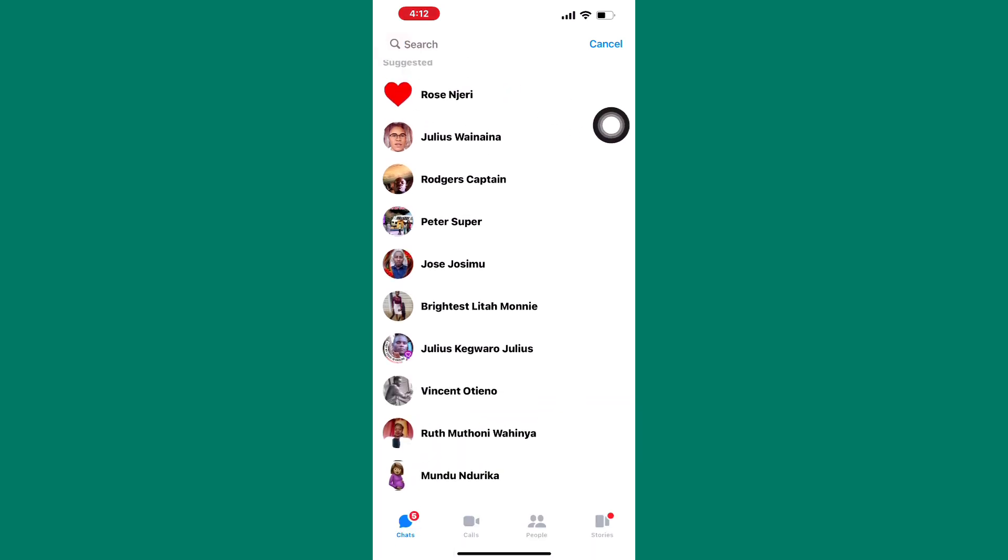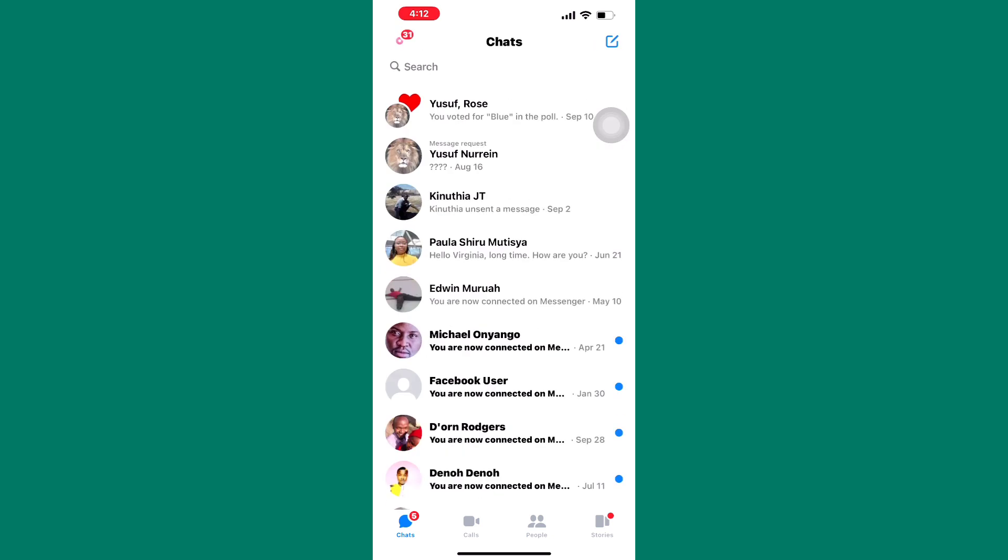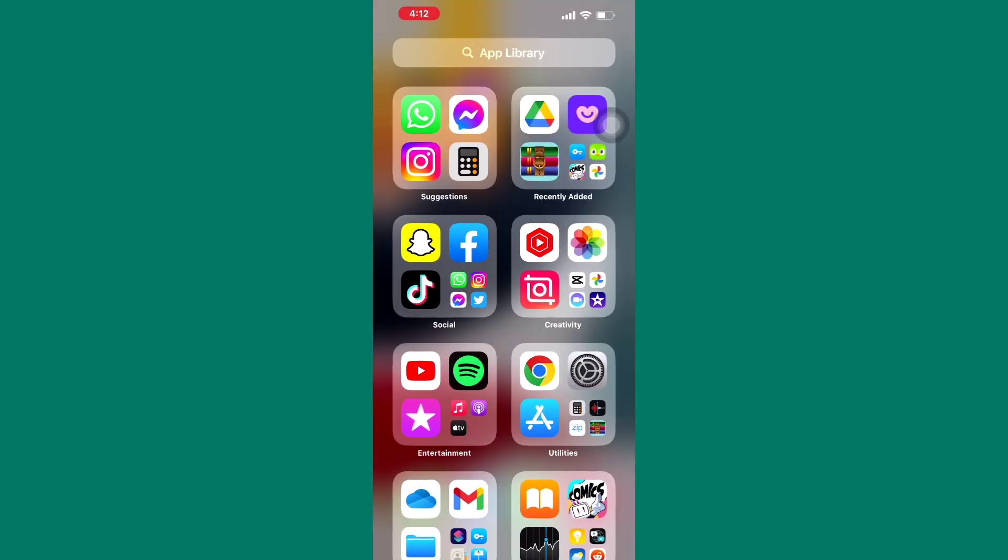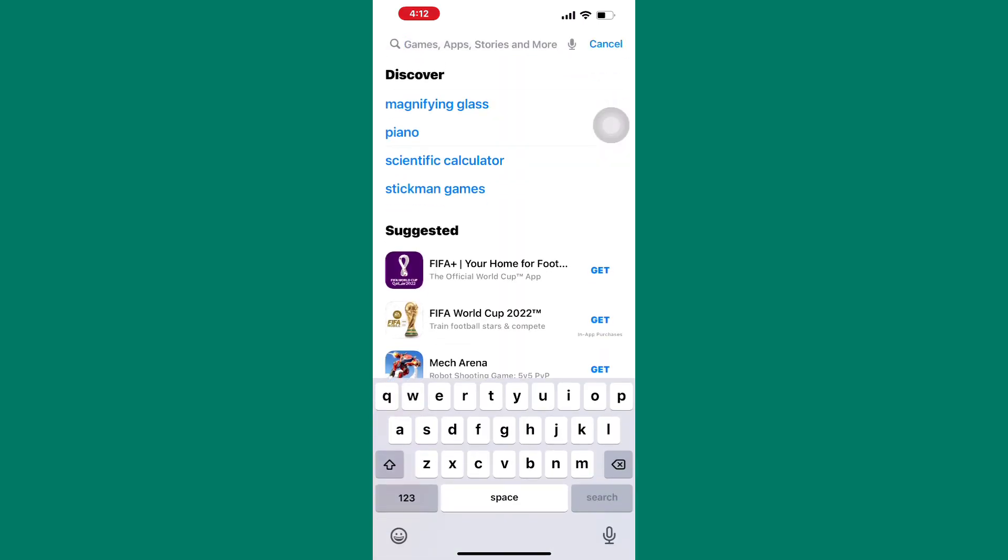I will show you how to get rid of this today. First, open either the app store or play store depending on the device you are using because this tutorial is the same for both Android and iOS.